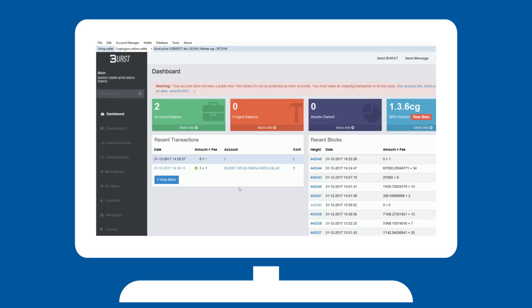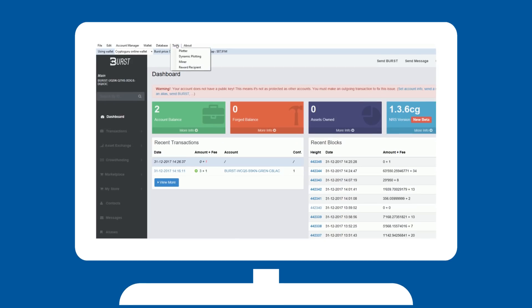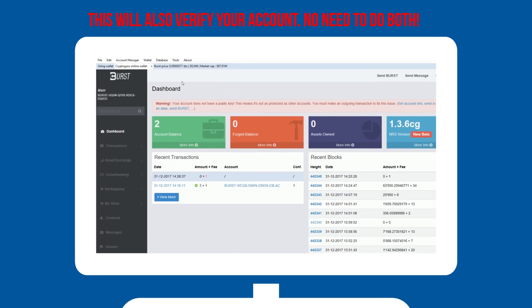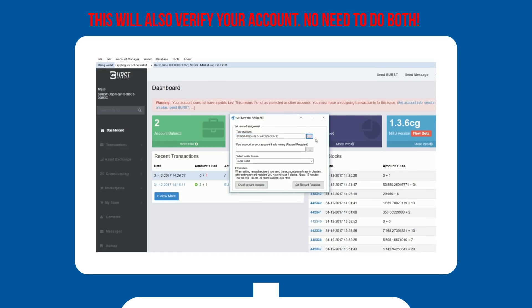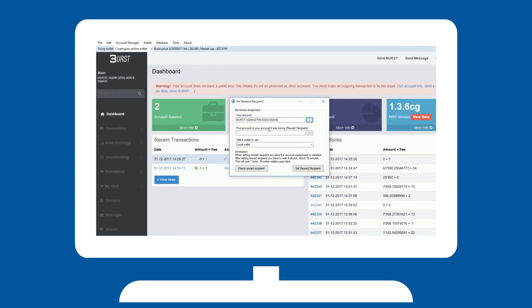Under tools, you will select your reward recipient. Enter your account, or select it from the three dots if you added your account to the account manager. Select the pool you would like to use, and select a wallet that is synced.